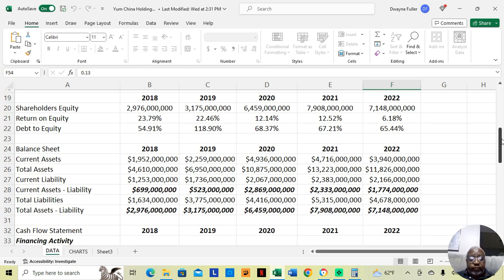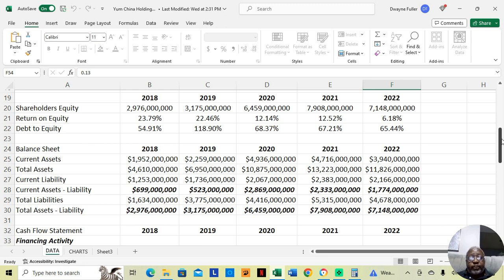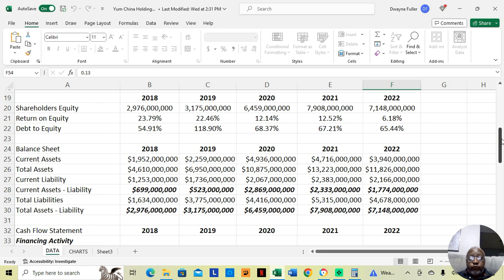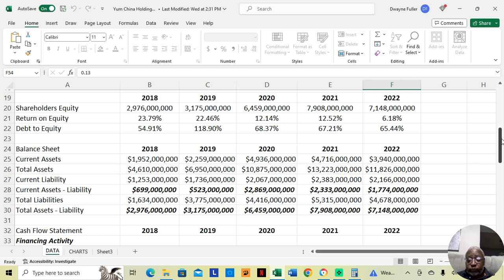Their return on equity was 23.79% in 2018, which is pretty good, 22.46% in 2019, 12.14% in 2020. That was COVID lockdowns that year. It was 12.52% in 2021. It didn't move up much from where it was in 2020. And then it was 6.18% in 2022. It dropped. We want to see what's happening with those figures going into 2023.